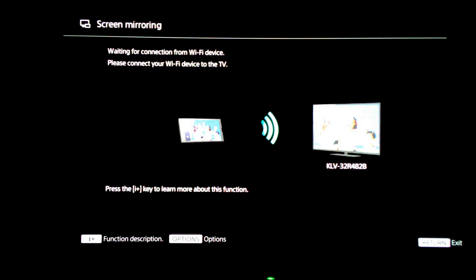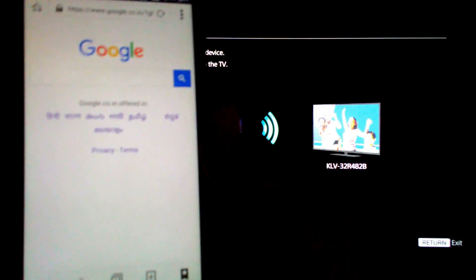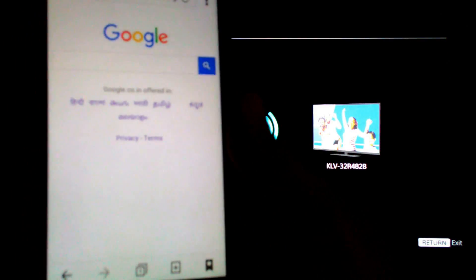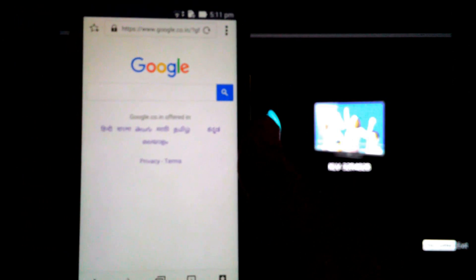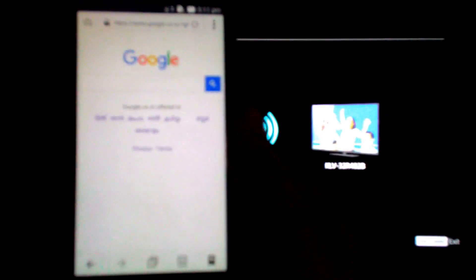As you can see, the moment my phone connected to the internet, the screen mirroring disconnected. Now you can see I'm connected to the internet.